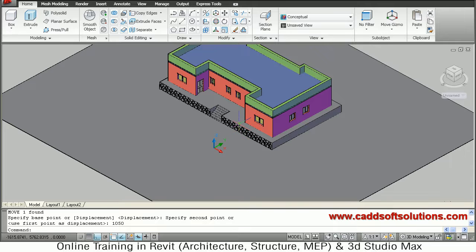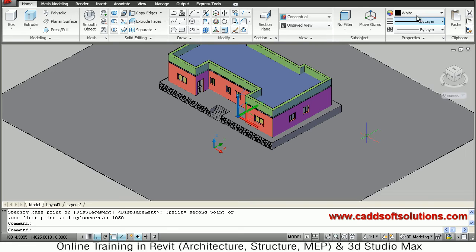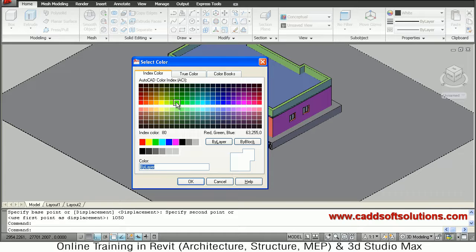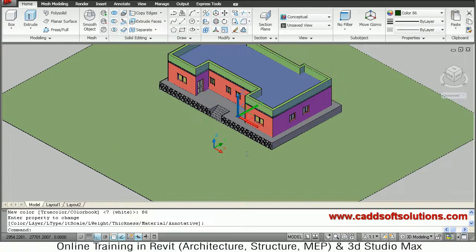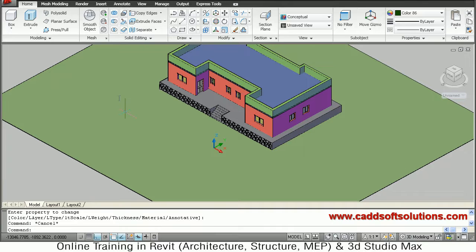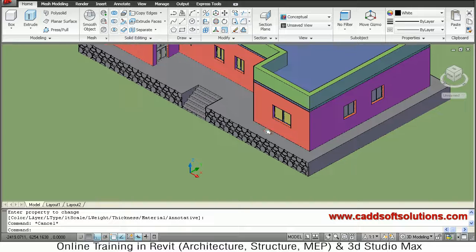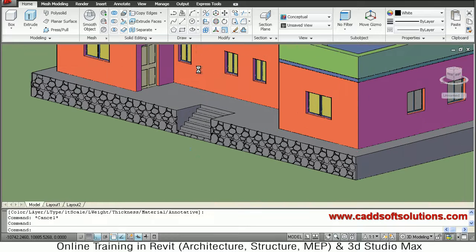Now we will apply color to the ground. Right click on Home, Show Panel, then Properties. Select the ground and click on the Properties window, select Color, then choose the suitable color you want — OK. So in this way we have applied color to the ground. In this way we have created the foundation part and the ground. We will stop here now.